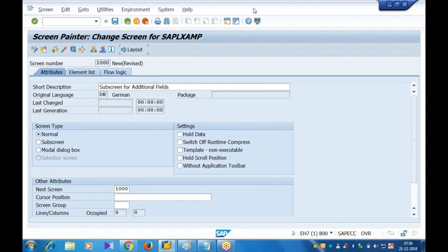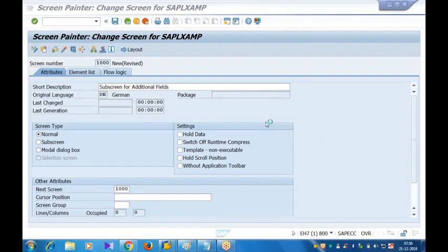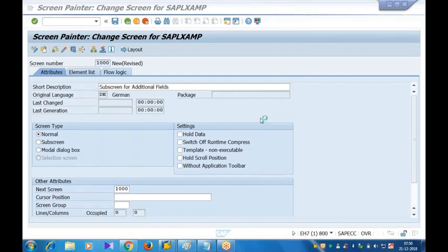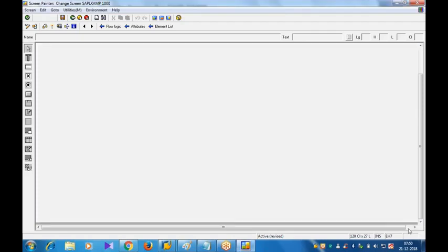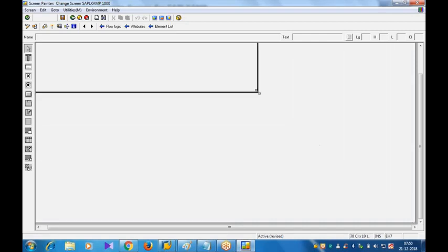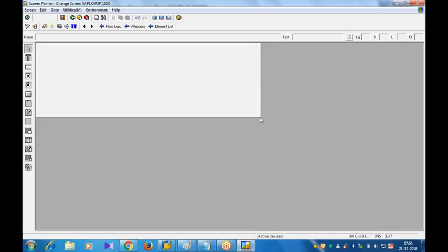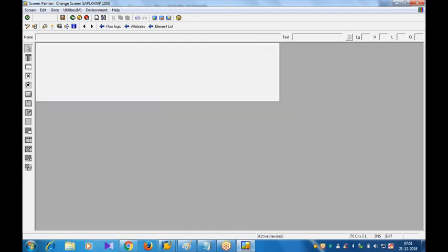It's taking time, meanwhile if you have any questions you can ask. It has opened the blank editor. Since it is a subscreen, I'll just reduce the size - not compulsory unless you get the scroll bar. I'm just reducing it according to my requirement, not compulsory.